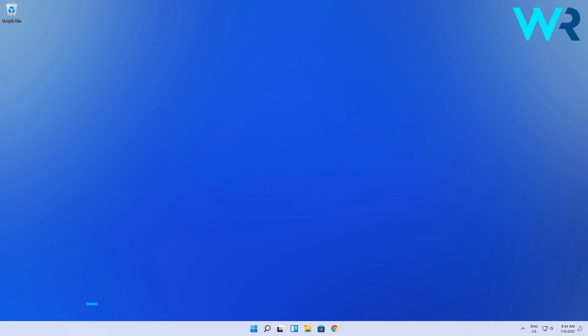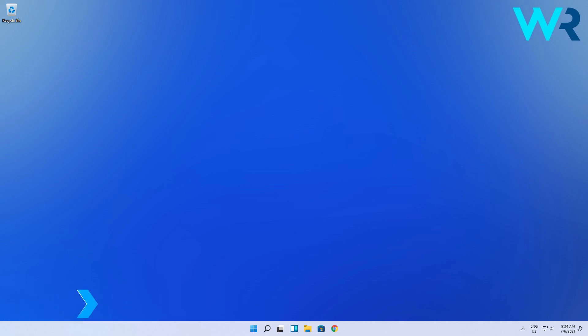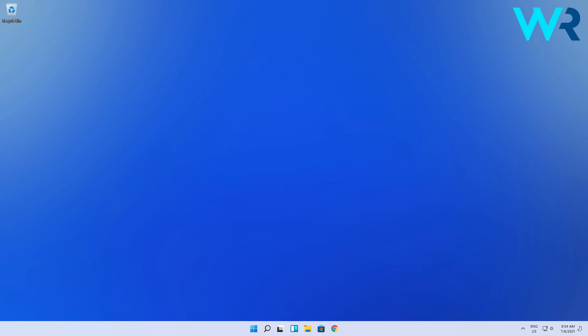The most important thing to start with in this process is to check if your PC meets the minimum requirements to run Windows 11. As you can see in this image, here are the requirements. Make sure to pause this video and take a good look at the minimum requirements if you're wondering why you're getting this error.